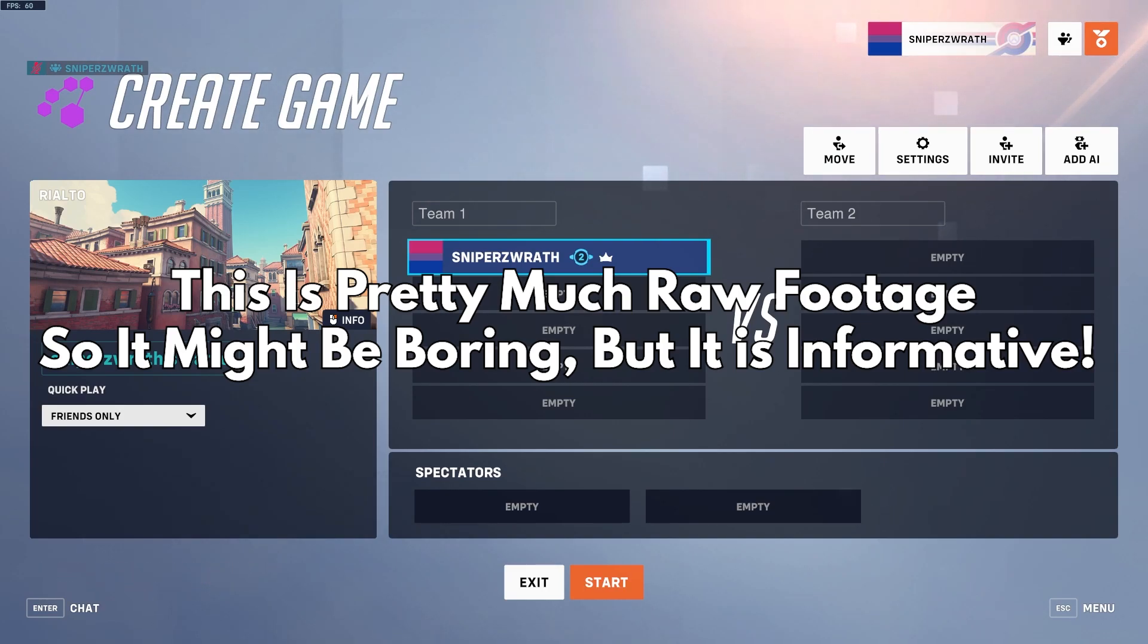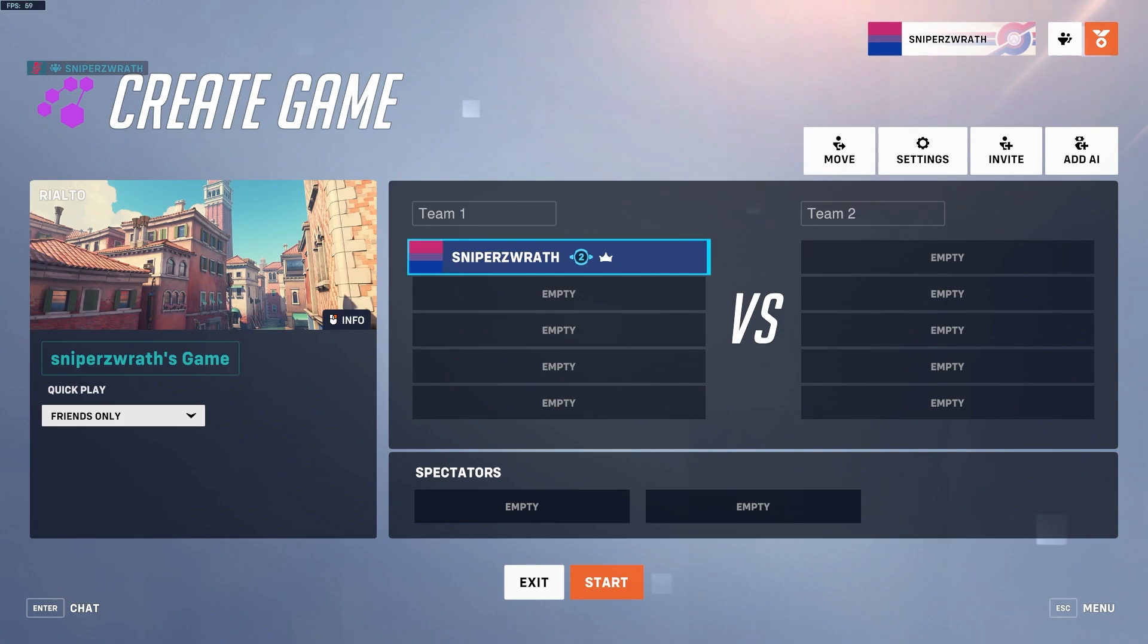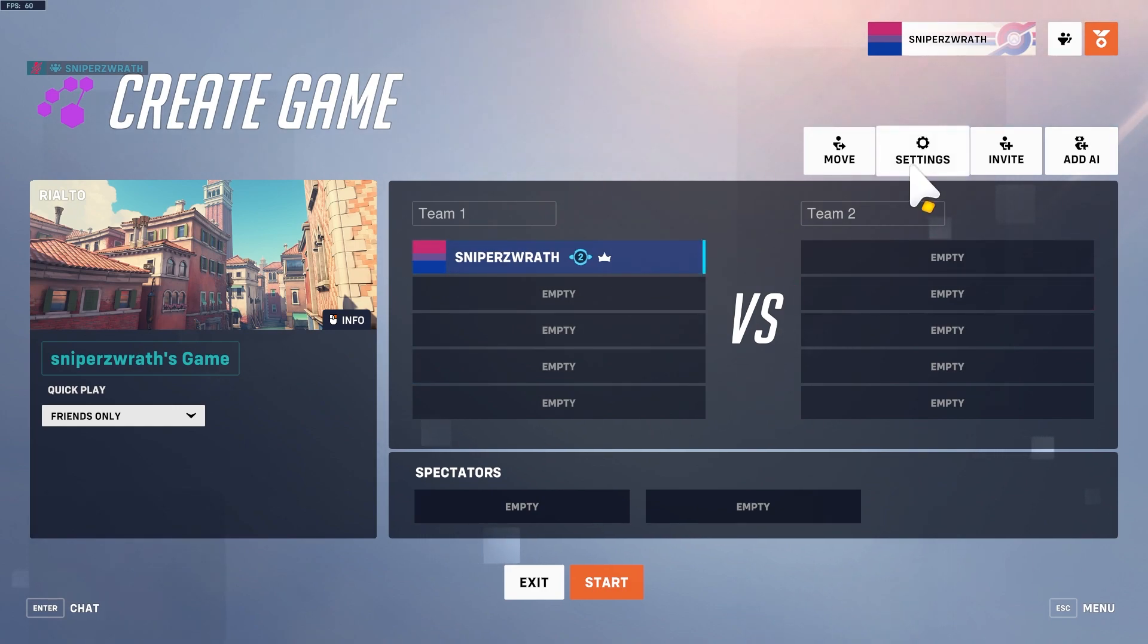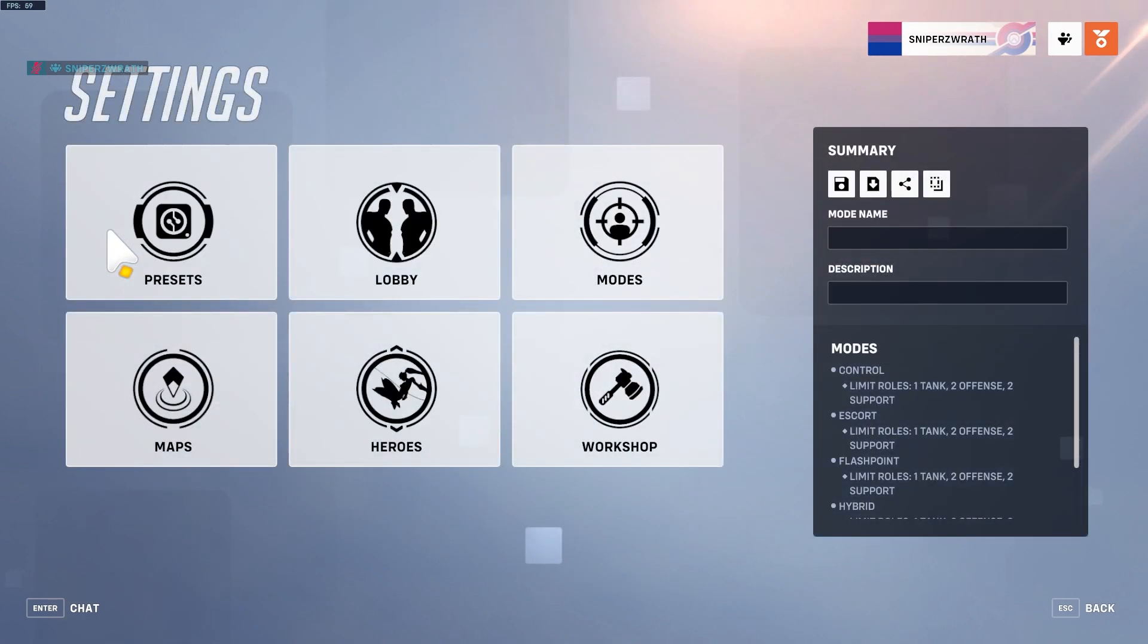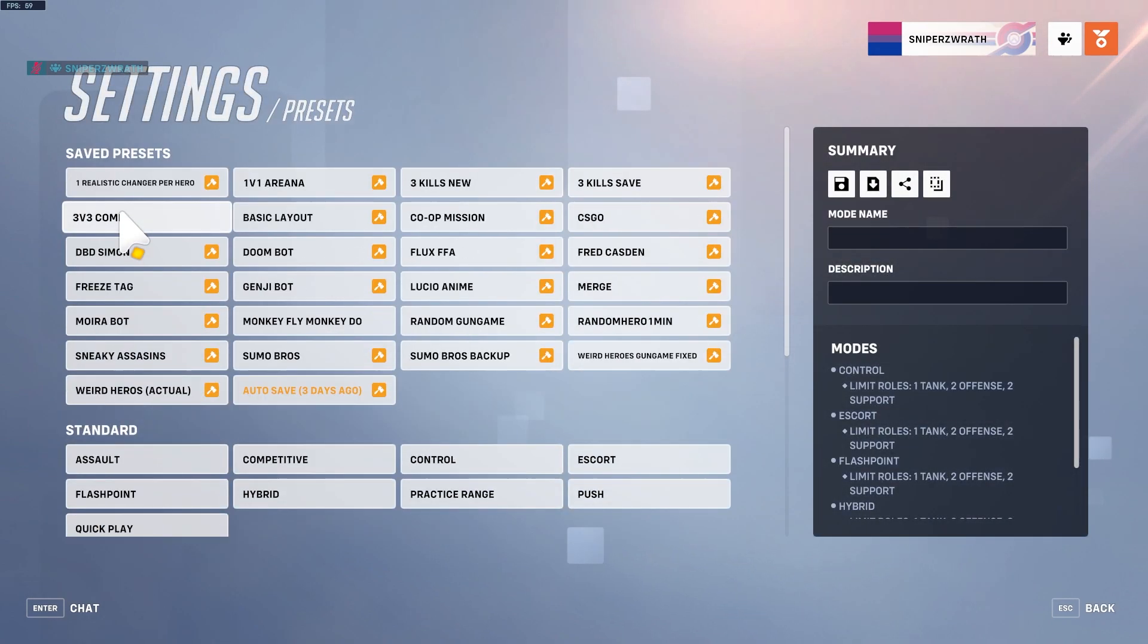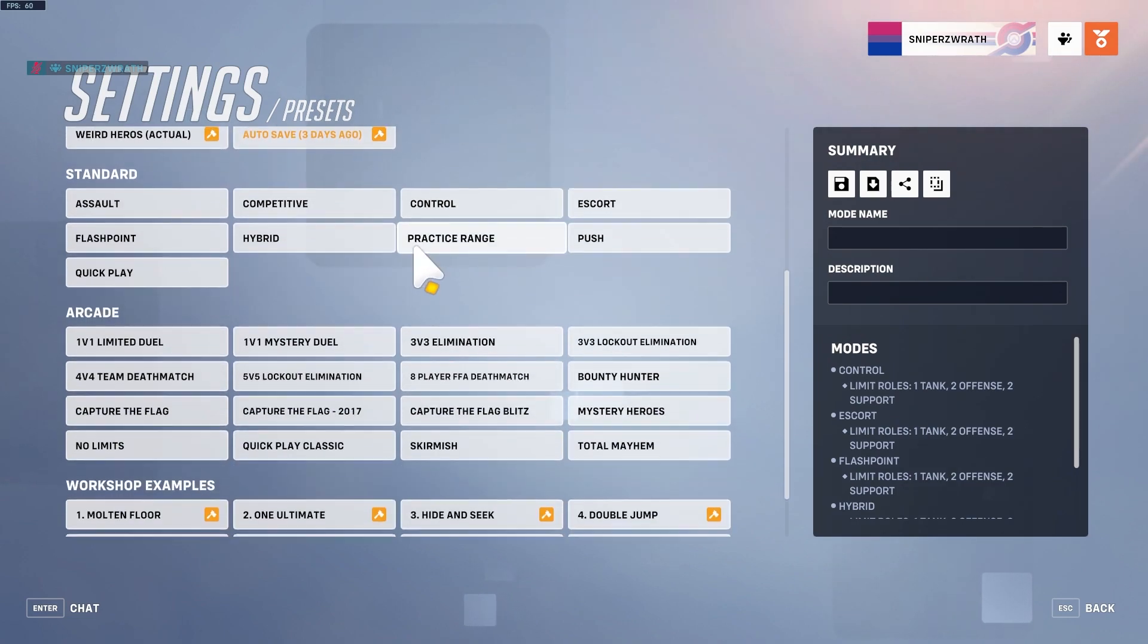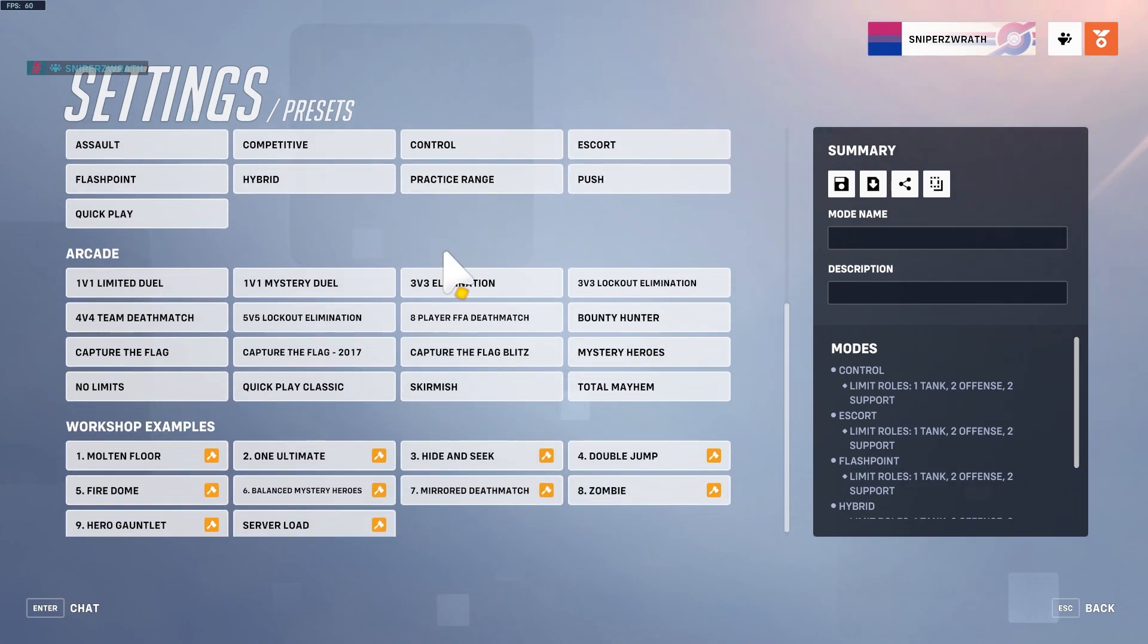Today I'm answering a question for AJinx2047 who wants me to show him how to make something like the Genji bot AI that I made. I'm going to show him by making a really basic bot to give you guys an idea of how it works.